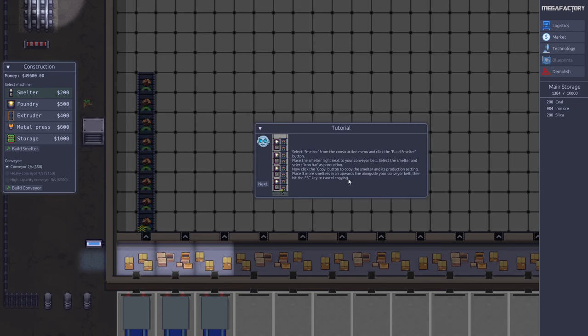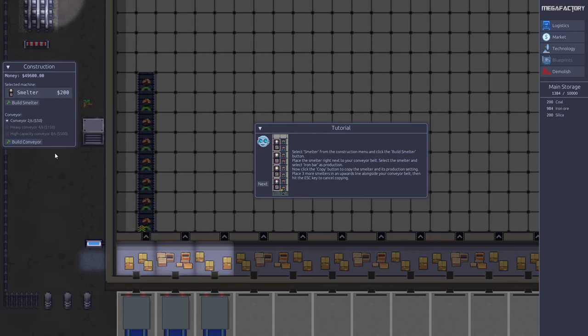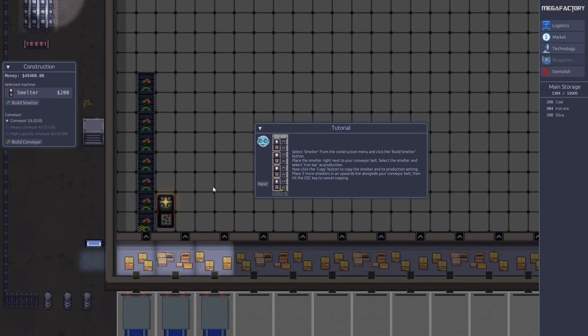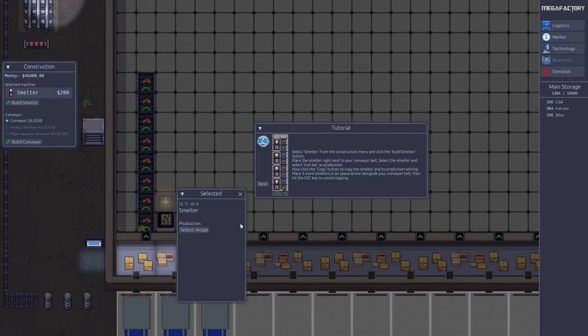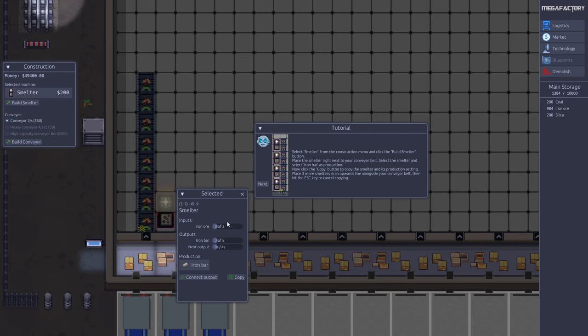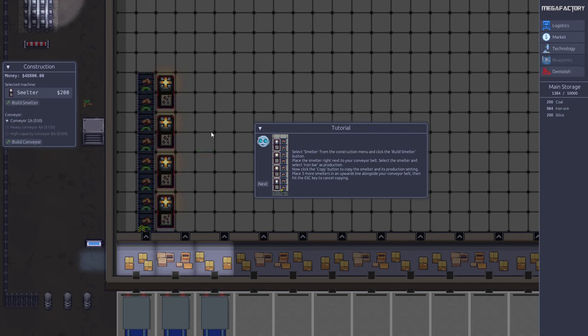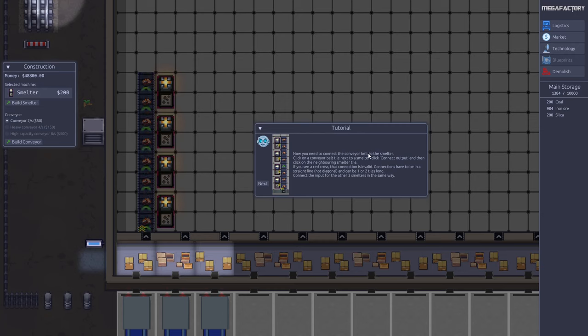Then the next step is we want to build some smelters so we can smelt the iron ore into iron bars. We select the smelter over here, say build smelter, and we build one here for instance. Then we can select it and select iron bars as our production recipe. Now there's a copy function to make it easy to make copies of the smelter with the iron bar recipe set. We say copy, then we place more here and hit the escape key.